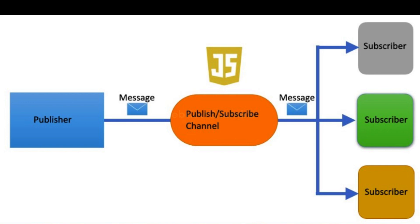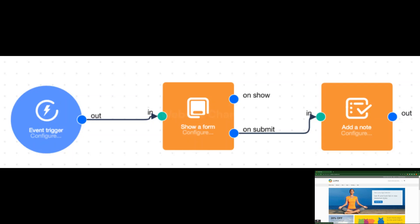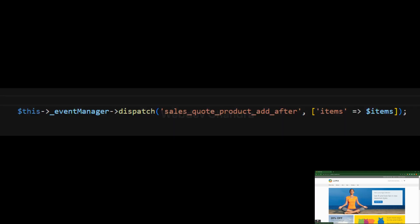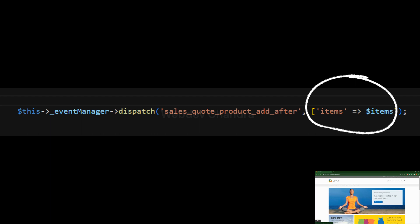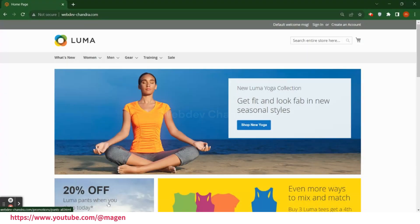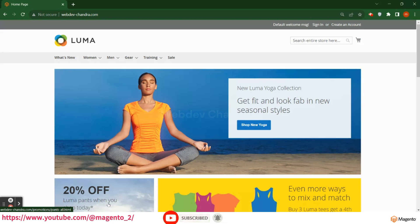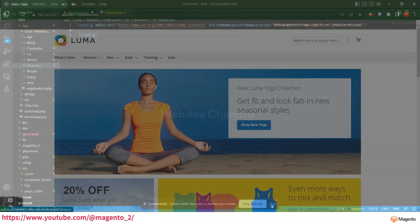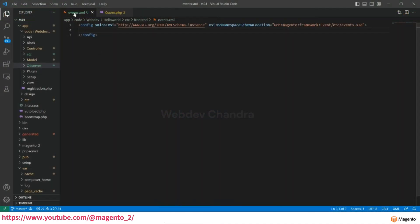In Magento, an event means when something is triggered. For every event that occurs, an action should trigger. Magento dispatches events with some data, and we use and modify that data according to our requirement with the help of observers. Magento has a lot of built-in events, or we can create new ones based on our requirement. Let's see how to create observers in Magento.